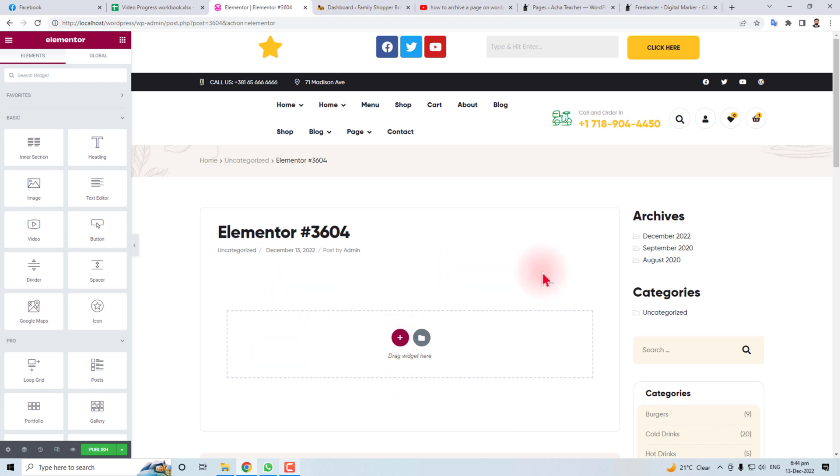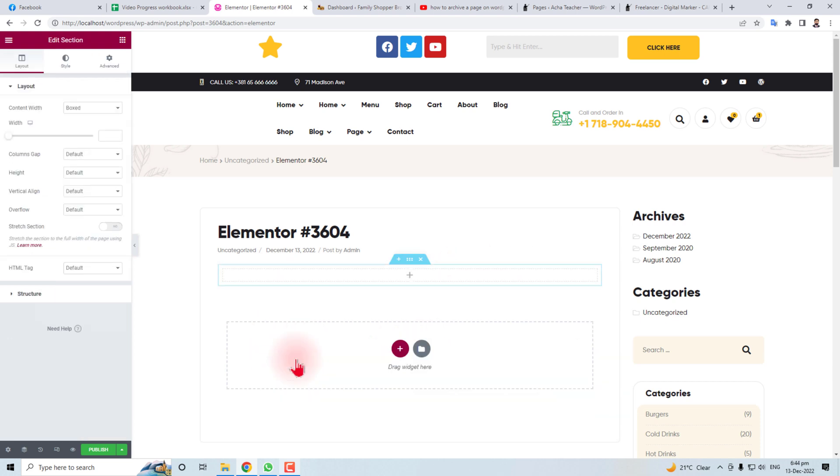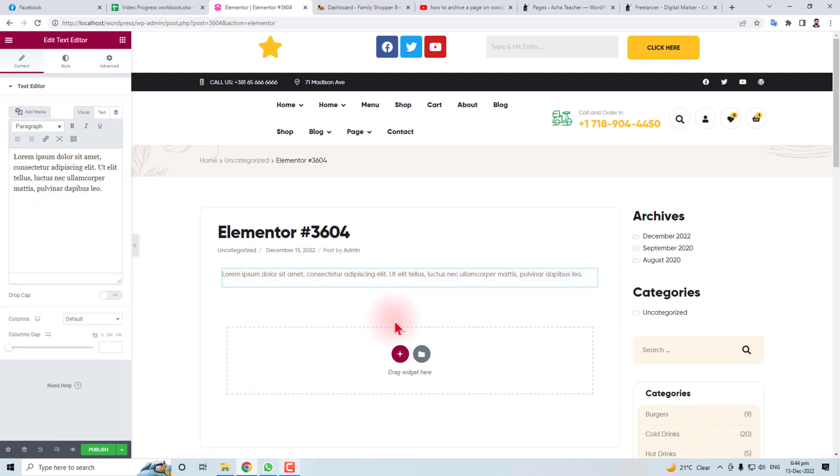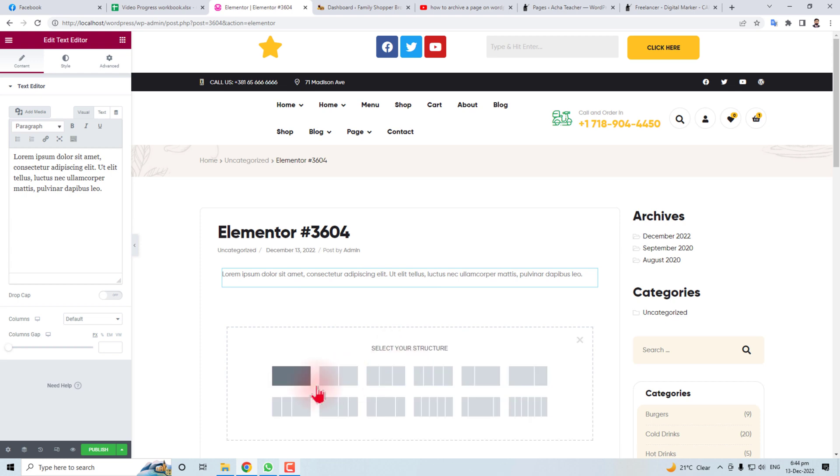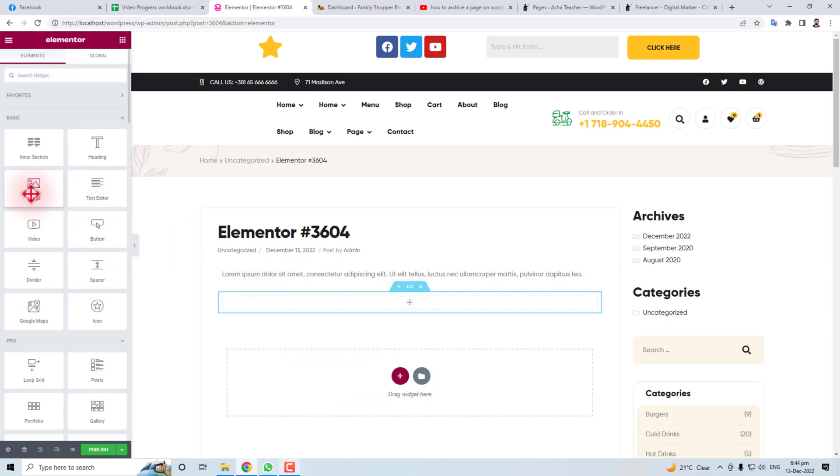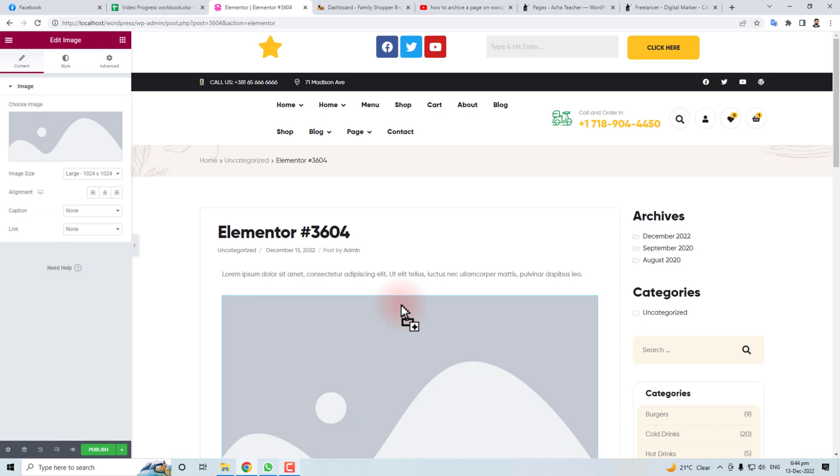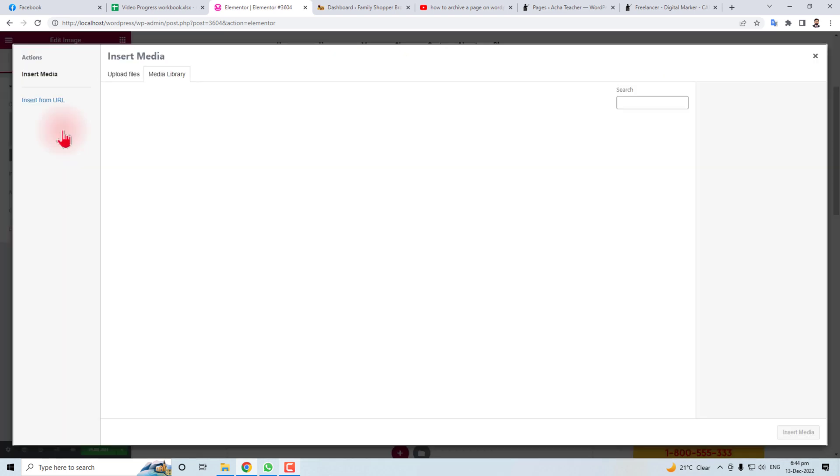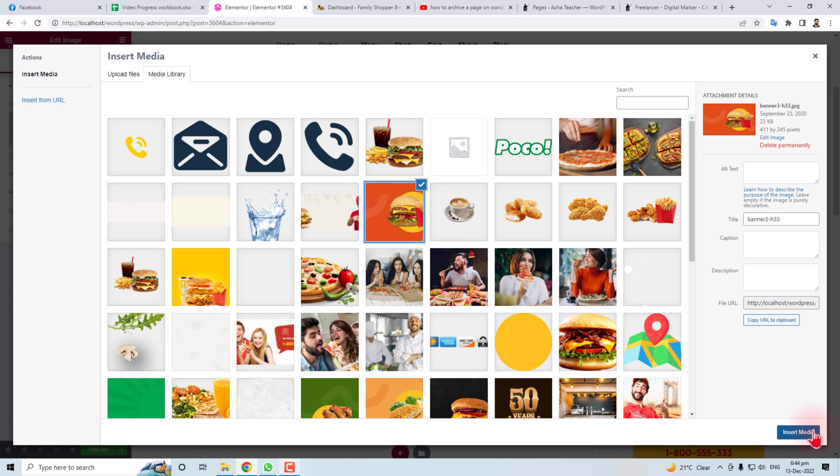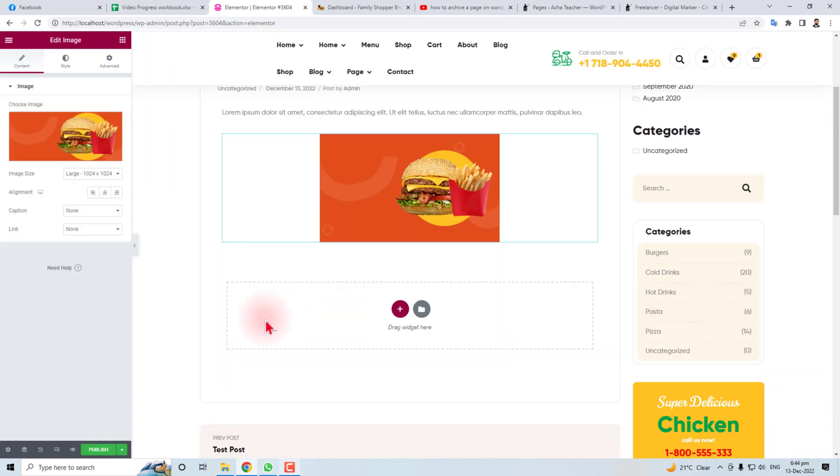For example, if I want to put some image here, just a section and put image here. Here, this is our image, and we are going to put an image from our library. Let's suppose this image is our requirement.